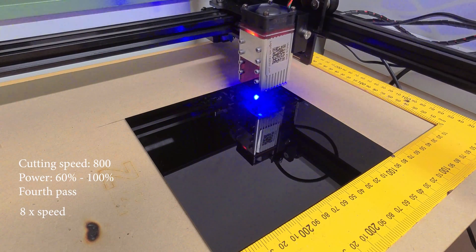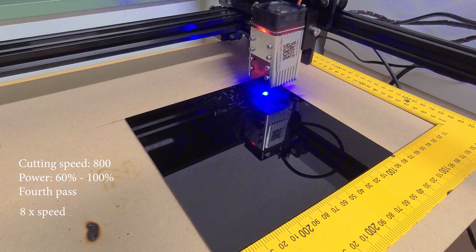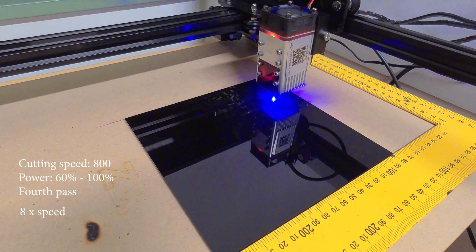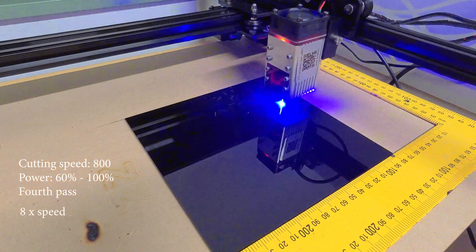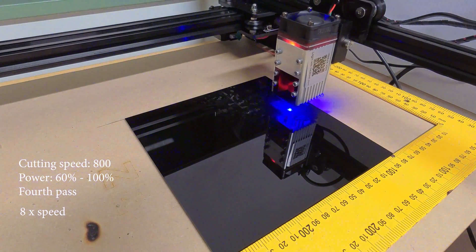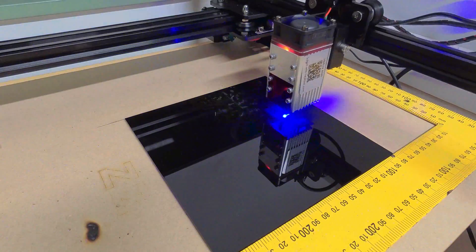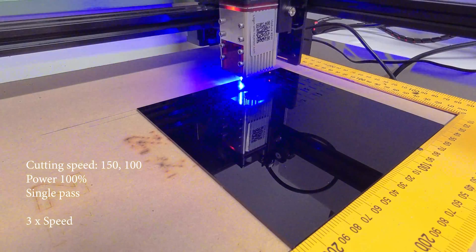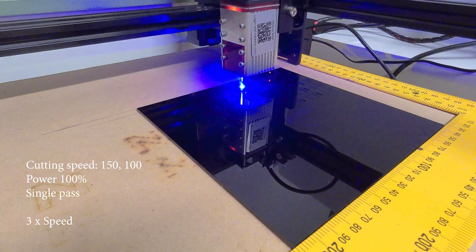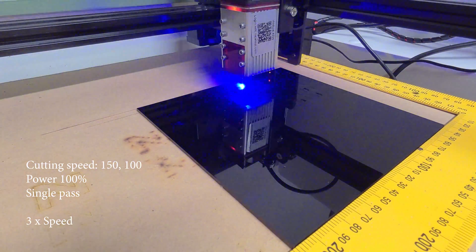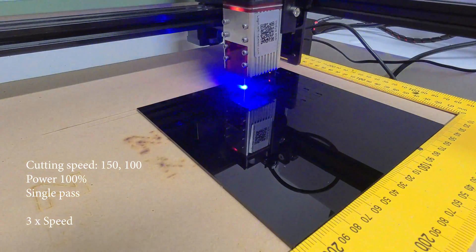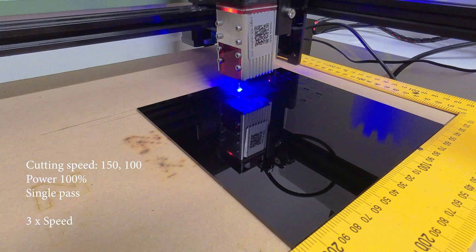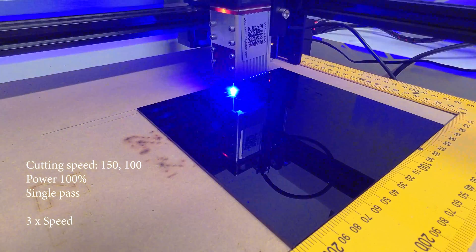Okay, still not working, I gotta give it all or nothing. I'm gonna try 100% power and speed of 150 and 100mm per minute.